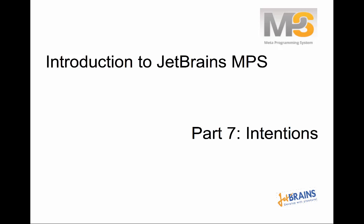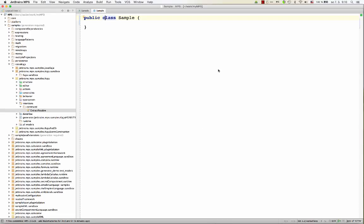Hello, everybody. Welcome to the next episode. This time we'll talk about intentions. Intentions are an IDE feature that instantly assists developers and helps them quickly and intuitively change or edit the code as they edit it.